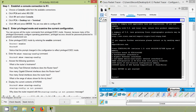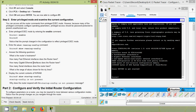Coming to the next step — enter privileged mode and examine the current configuration. You can access all router commands from privileged exec mode. However, because many privileged commands configure operating parameters, privileged access should be password protected to prevent unauthorized use. We will go to privileged exec mode by giving the command 'enable', then give 'show running-config'.